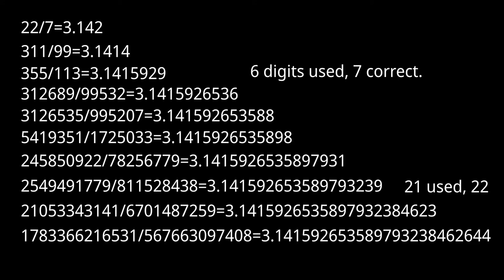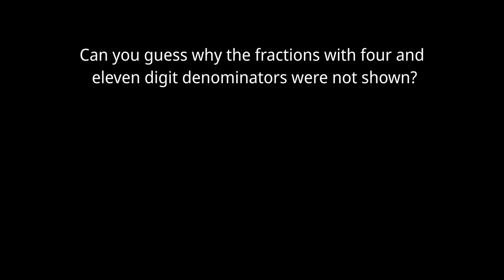The bigger one is of no use for most people because it's too long to remember, which is why 355 over 113 is the supreme approximation.